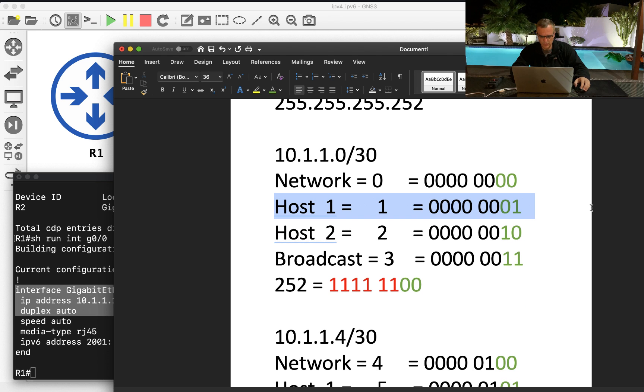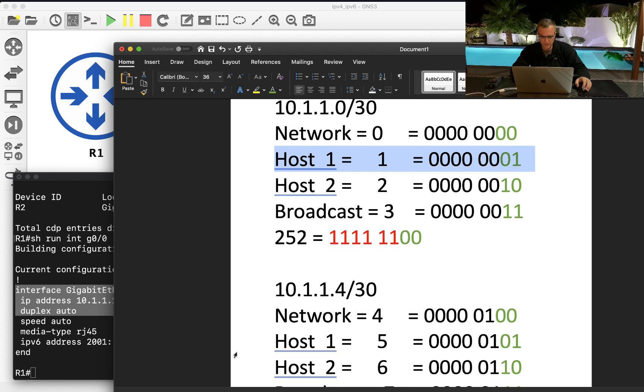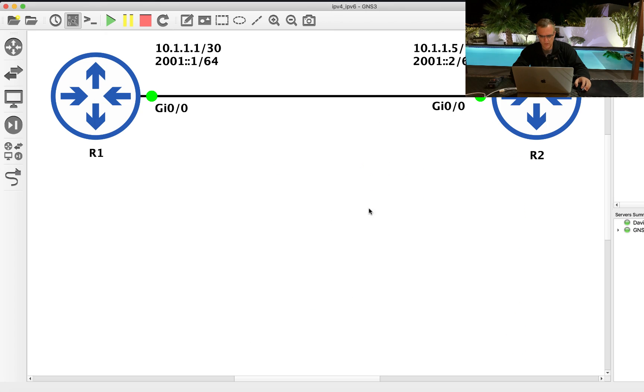So this host 10.1.1.1 slash 30 is on a separate subnet to this host 10.1.1.5. So they won't be able to ping each other.